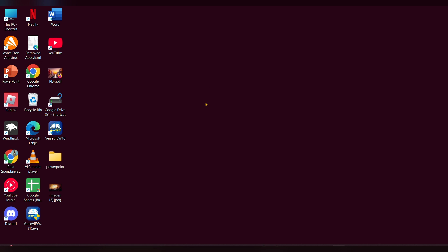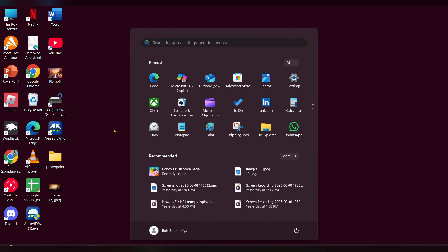For that, you have to open the Microsoft Store. In the search bar, type Microsoft Store and open it.